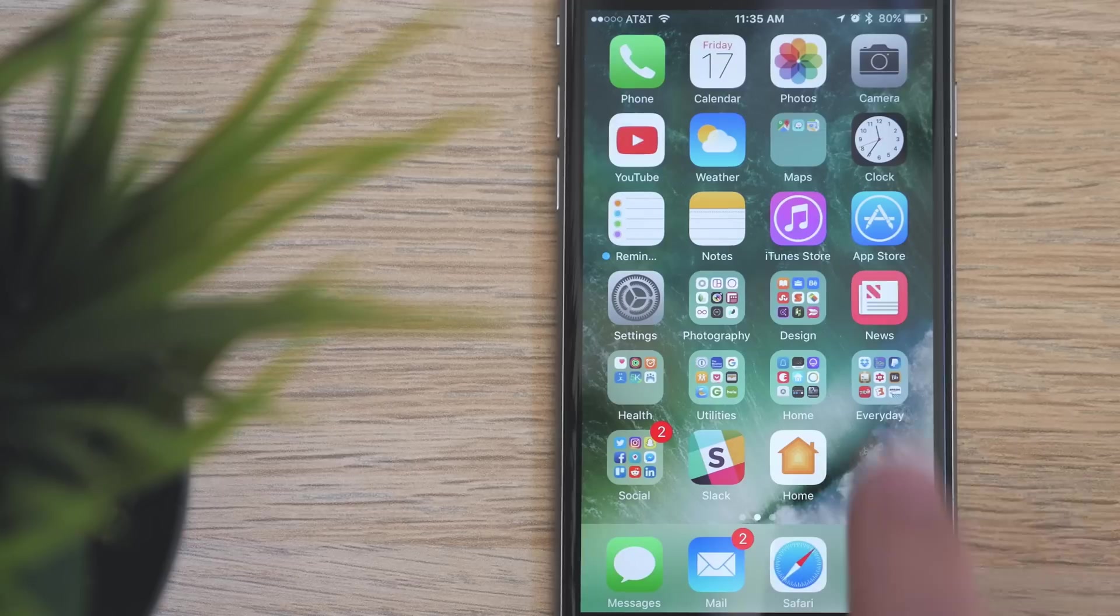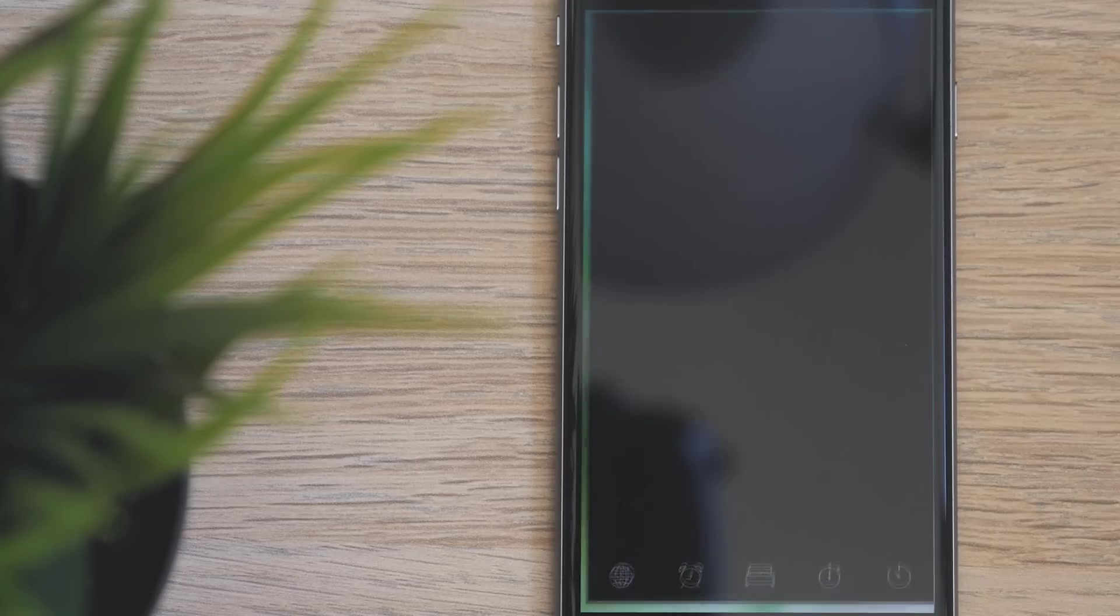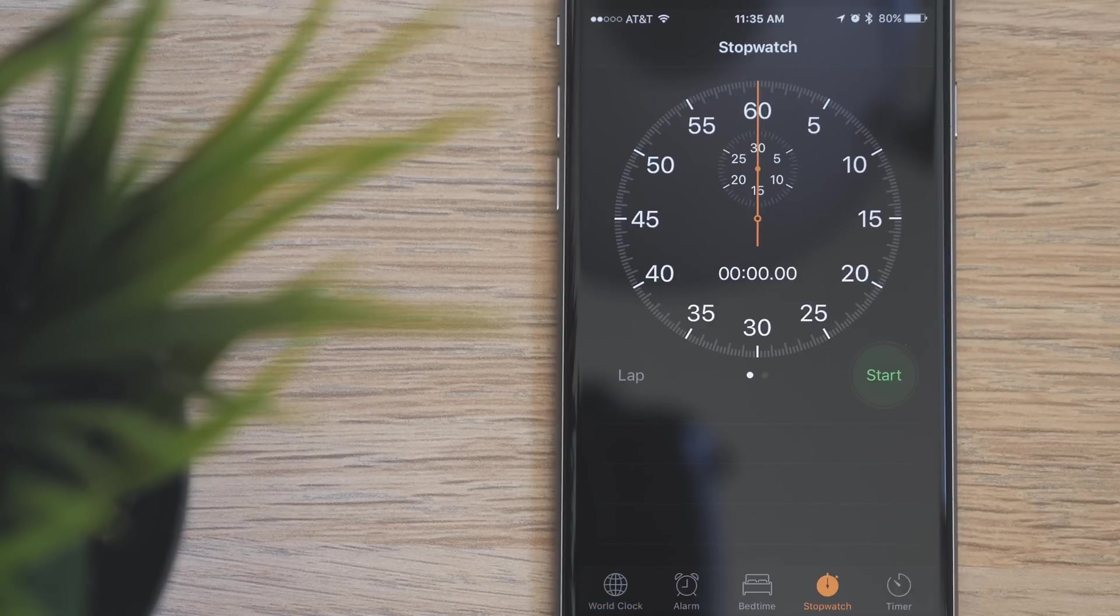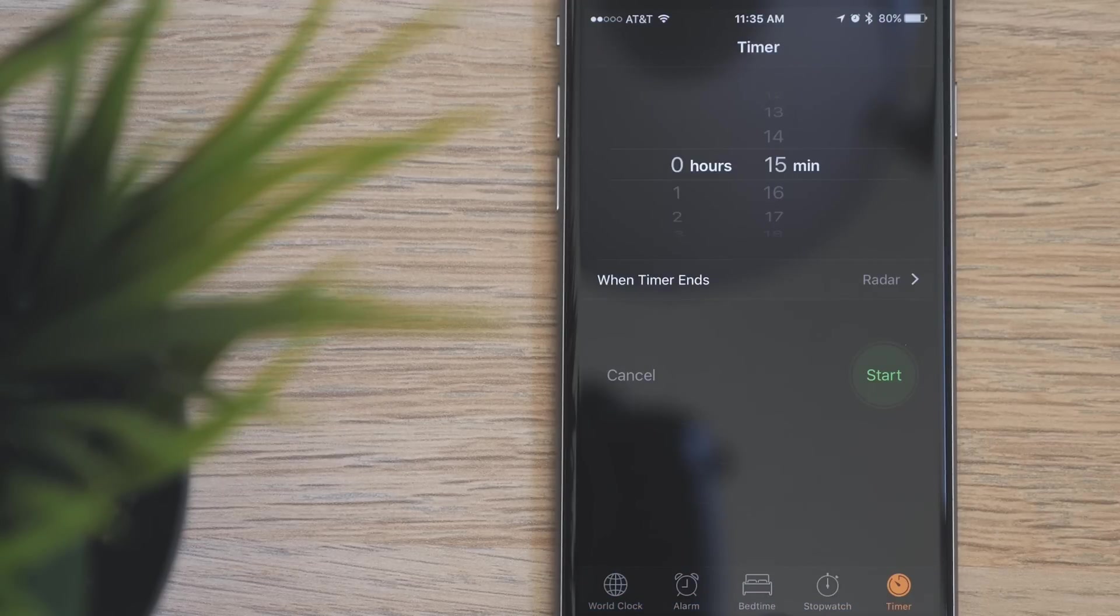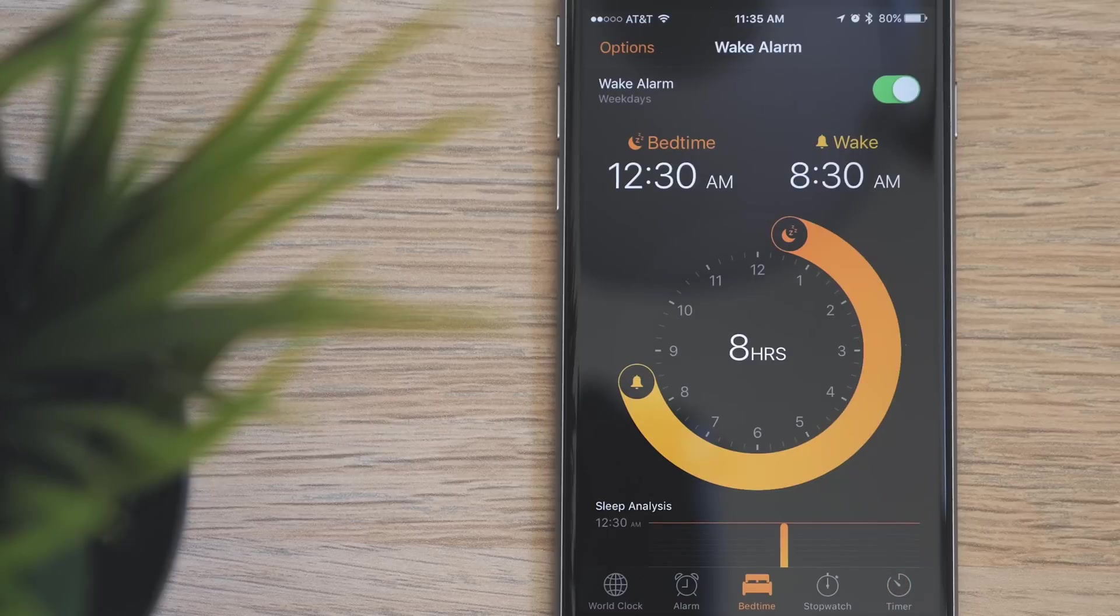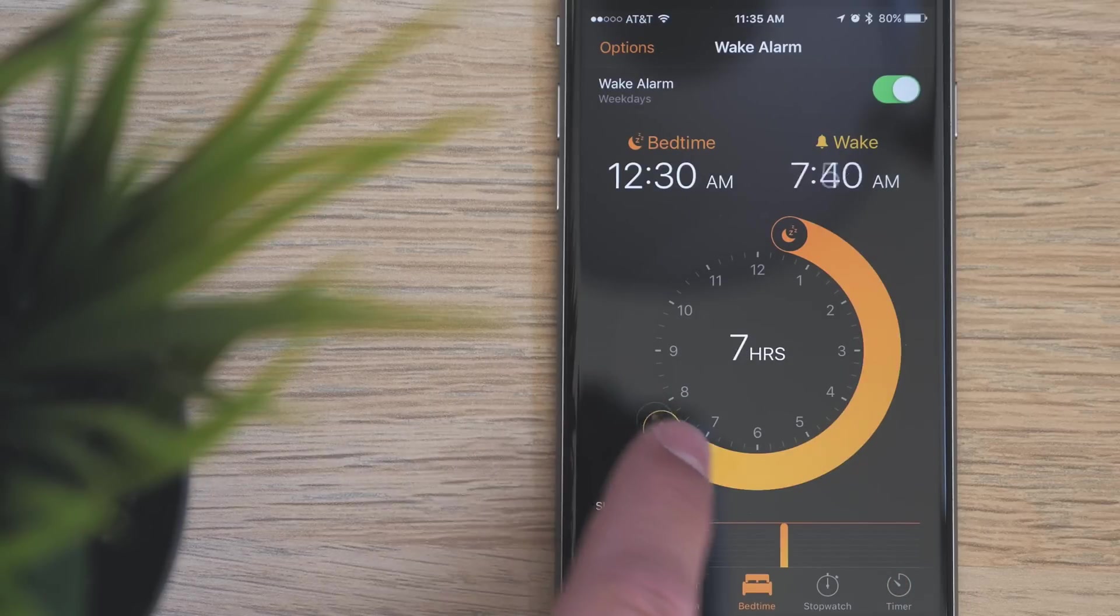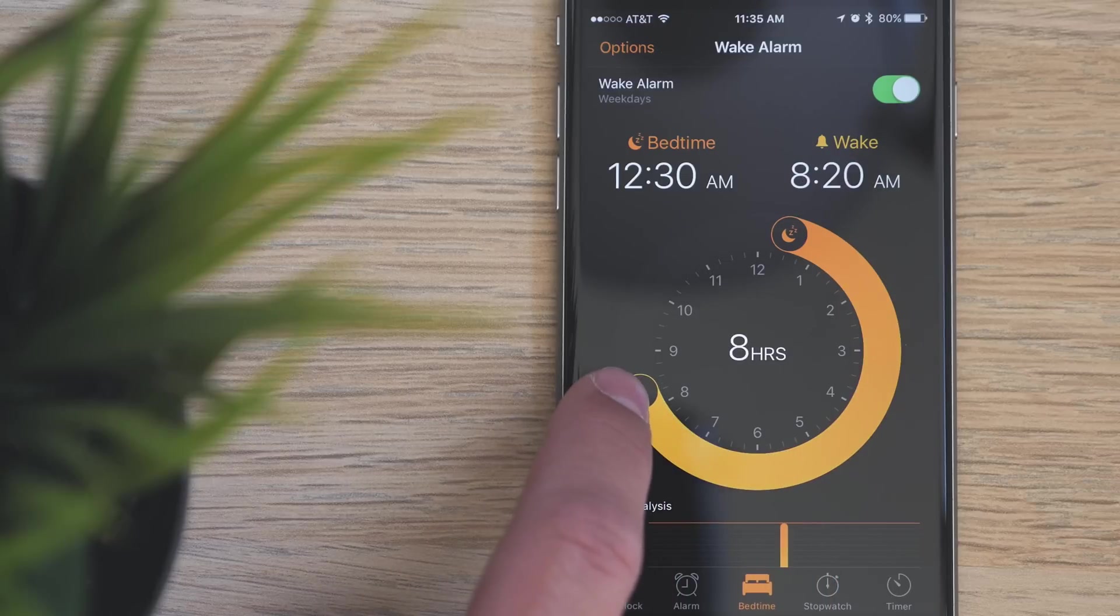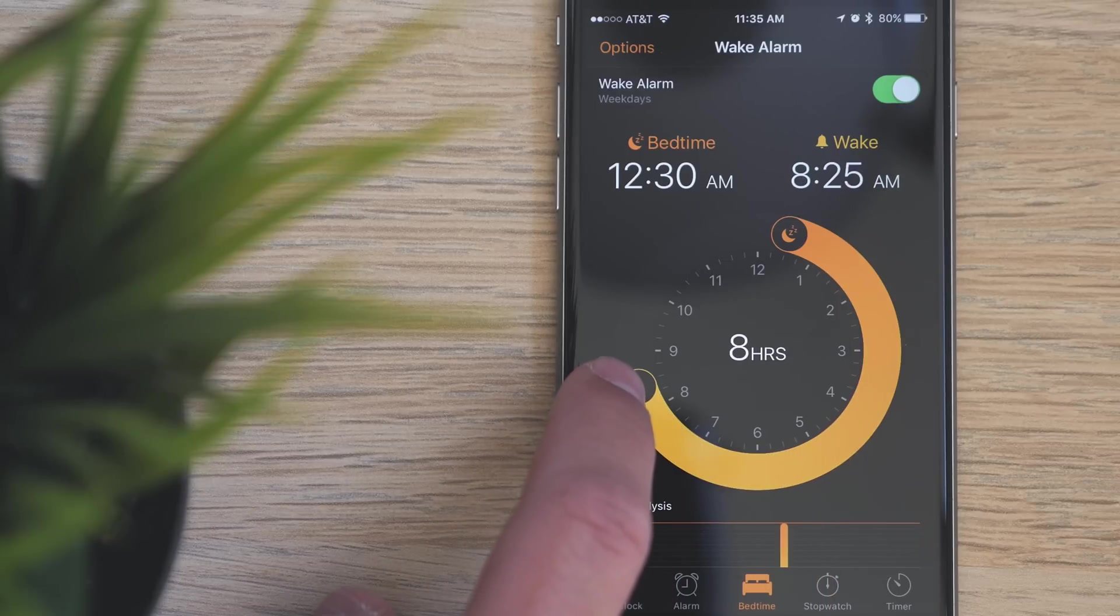The Clock app got an update as well. Now it has a dark theme and there's a new bedtime section. This allows you to select the amount of time you want to sleep and then when you want to wake up. The app will then notify you when it's time to go to bed in order to reach that goal, and you can see a timeline of your sleep in the app.